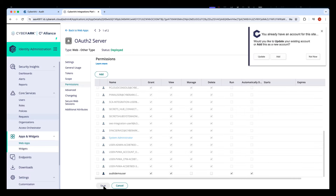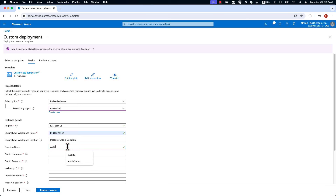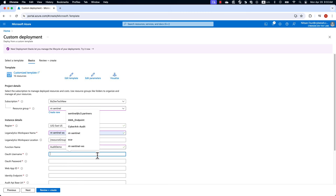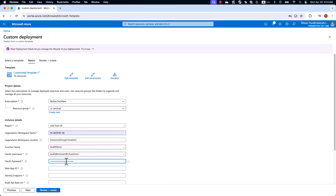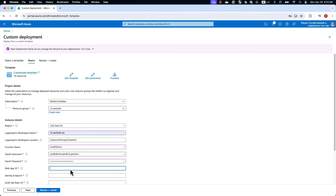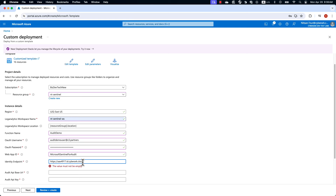Now that we've completed the configuration on Identity Administration and CyberArk Audit, we can complete the configuration in Azure. The first parameters allow you to define where you want to deploy within Azure. For the function name, you can leverage your own naming convention. For the OAuth username and password, these are the client credentials from the user that we've just created within CyberArk Identity. The web app ID is the application ID of the OAuth server created within CyberArk Identity. The identity endpoint is the URL of your identity tenant.